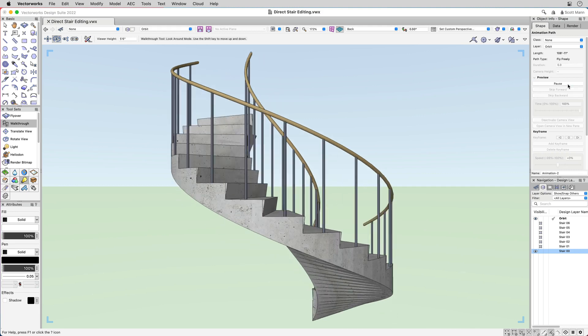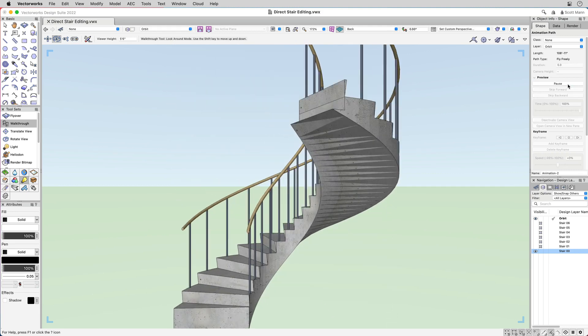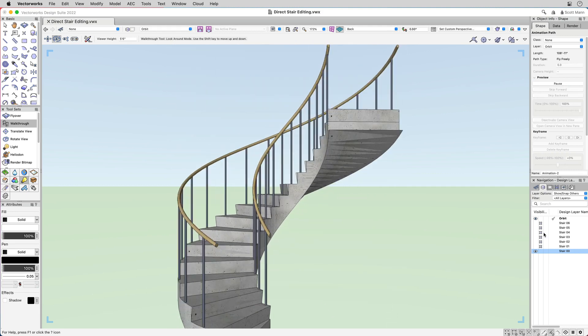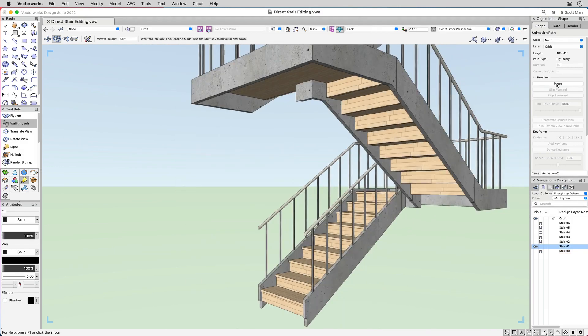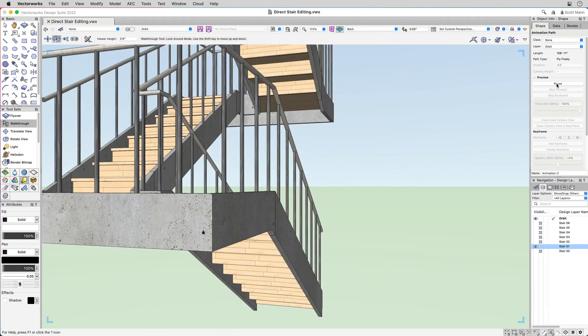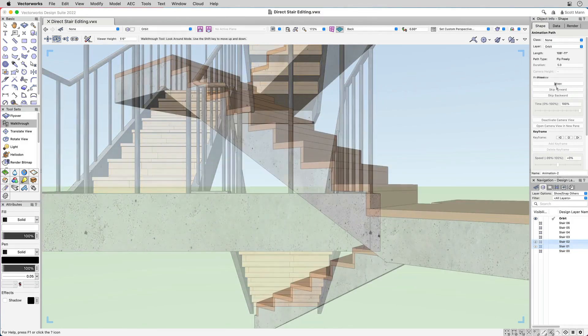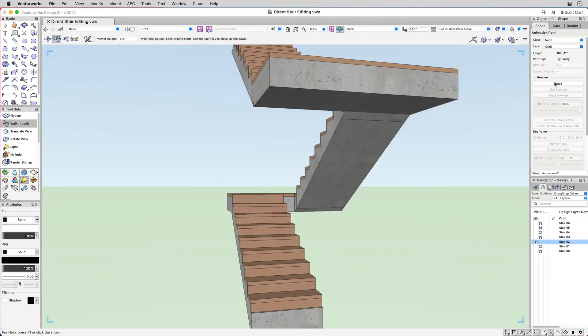Designing stairs in Vectorworks 2022 is a simple and intuitive process. We make it easy and more enjoyable to design and accomplish your goals faster than ever before.